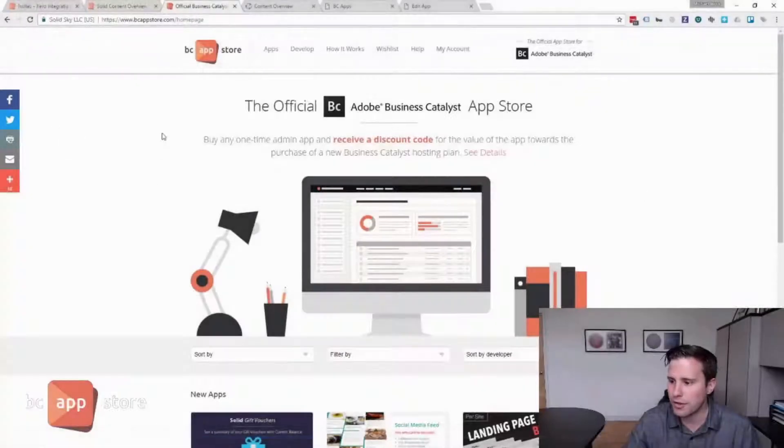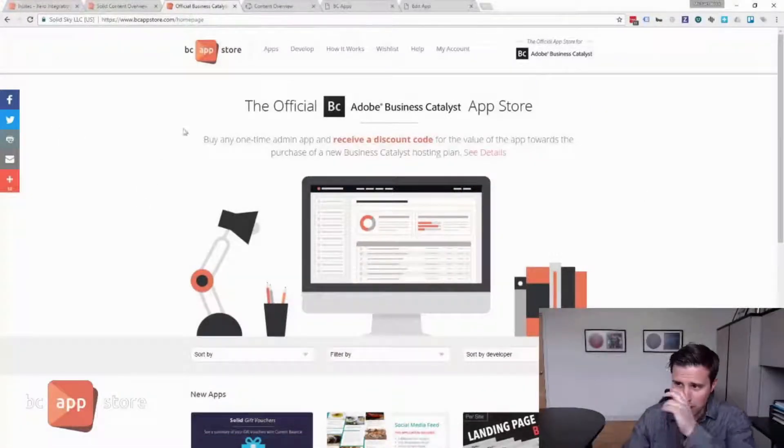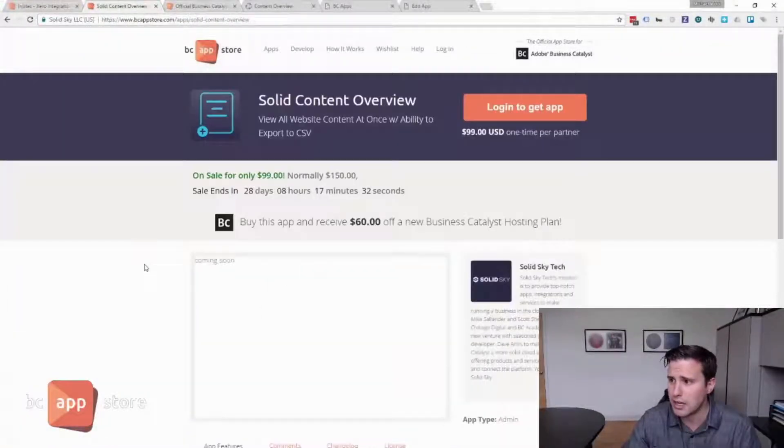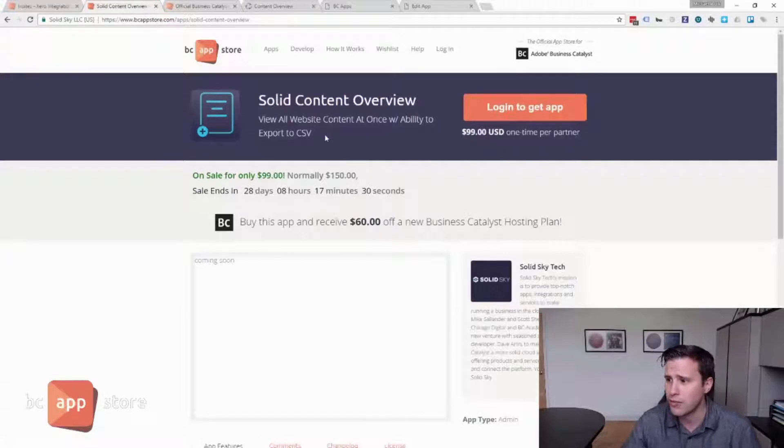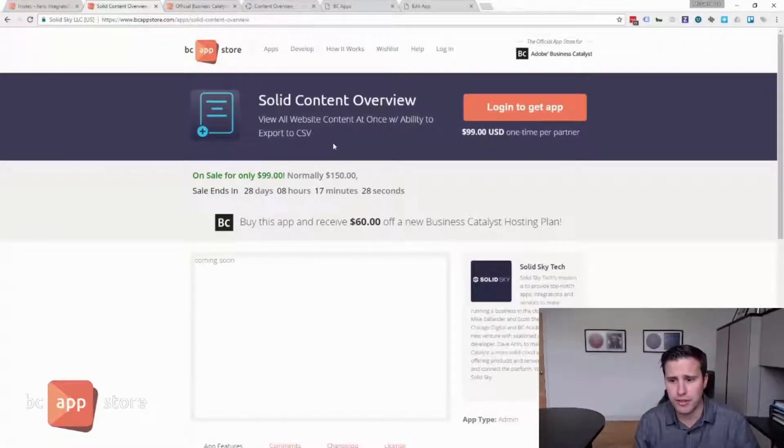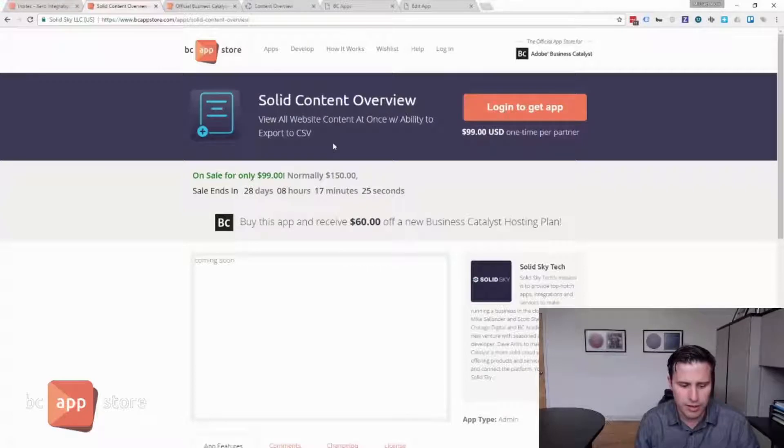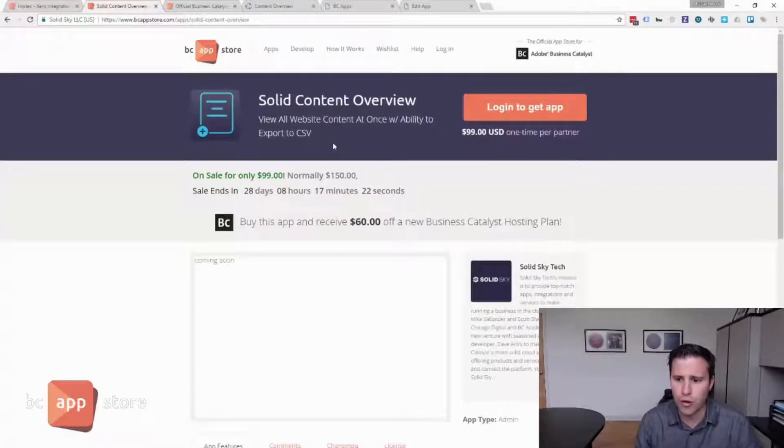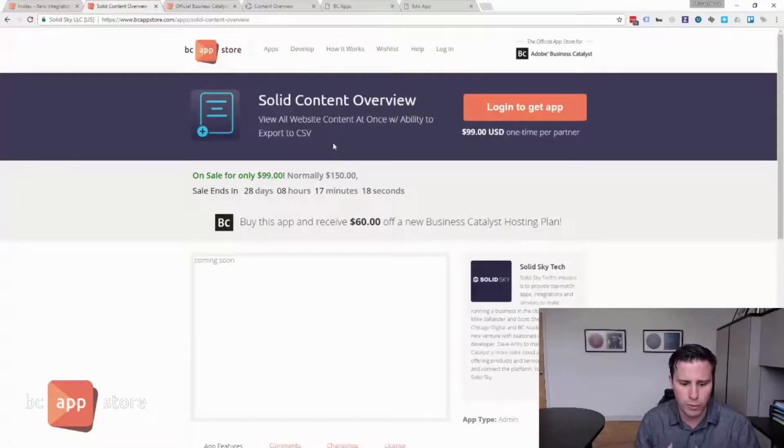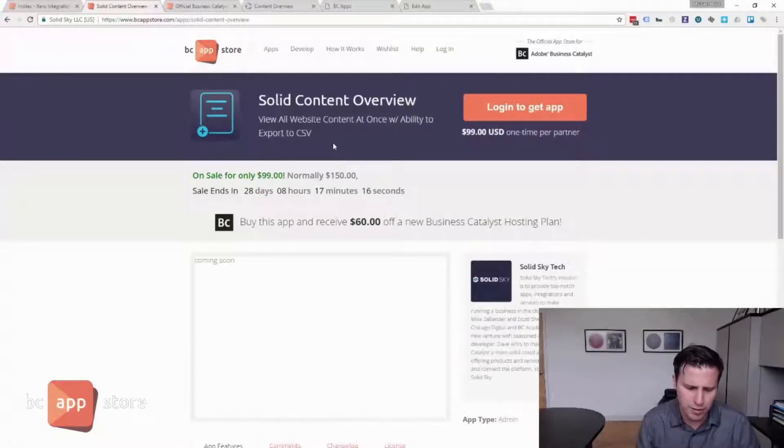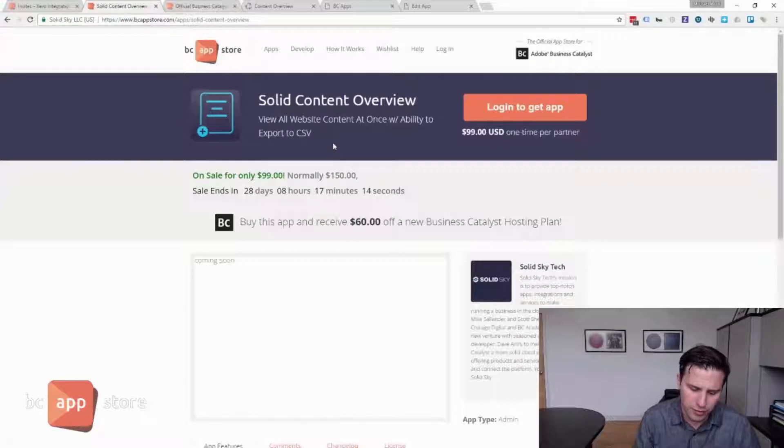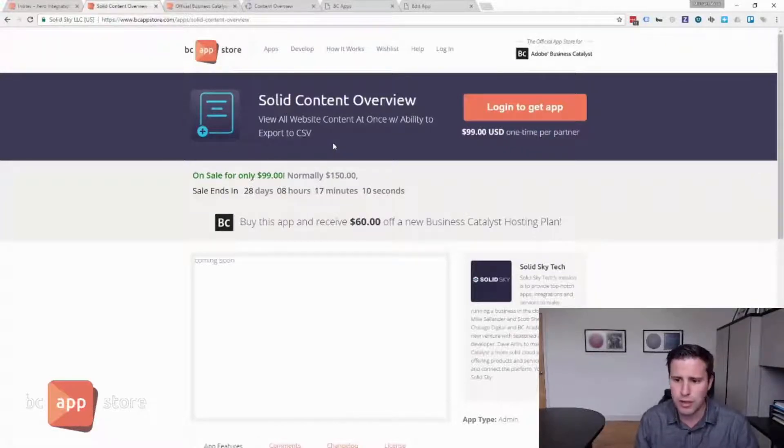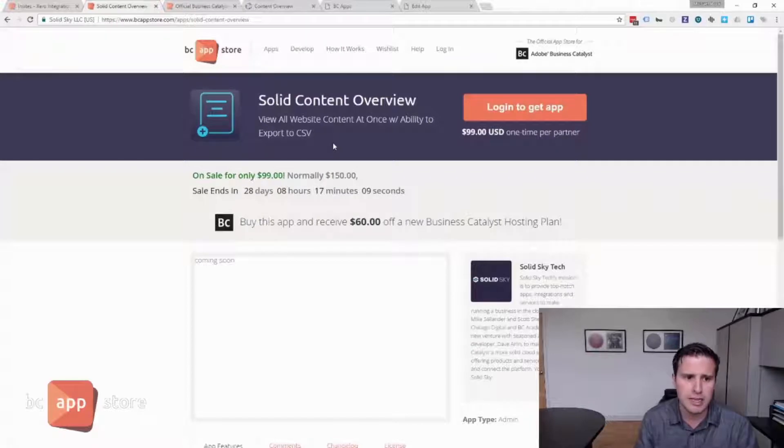Let's first start with a new one by Salad's guy called Salad Content Overview. And the genesis for this app was, sometimes it's not super easy to get an overview of all the content that exists on your website. Because it could be web pages, it could be in web apps, it could be events or news modules. It could be spread out over a lot of the different components that Business Catalyst has.